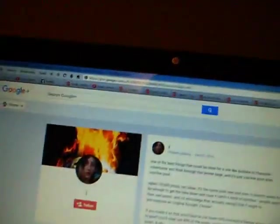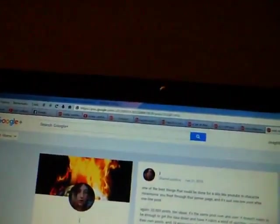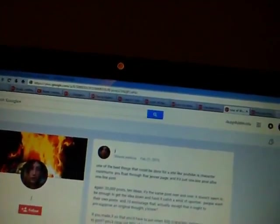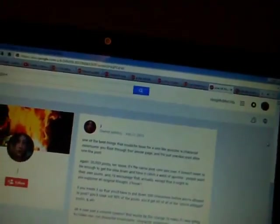I think one of the best things that could be done for a site like YouTube is character minimums. You float through that Jenner page and it's just one line post after one line post. Again, there's about 20,000 posts there and 10 ideas. It's the same post over and over.